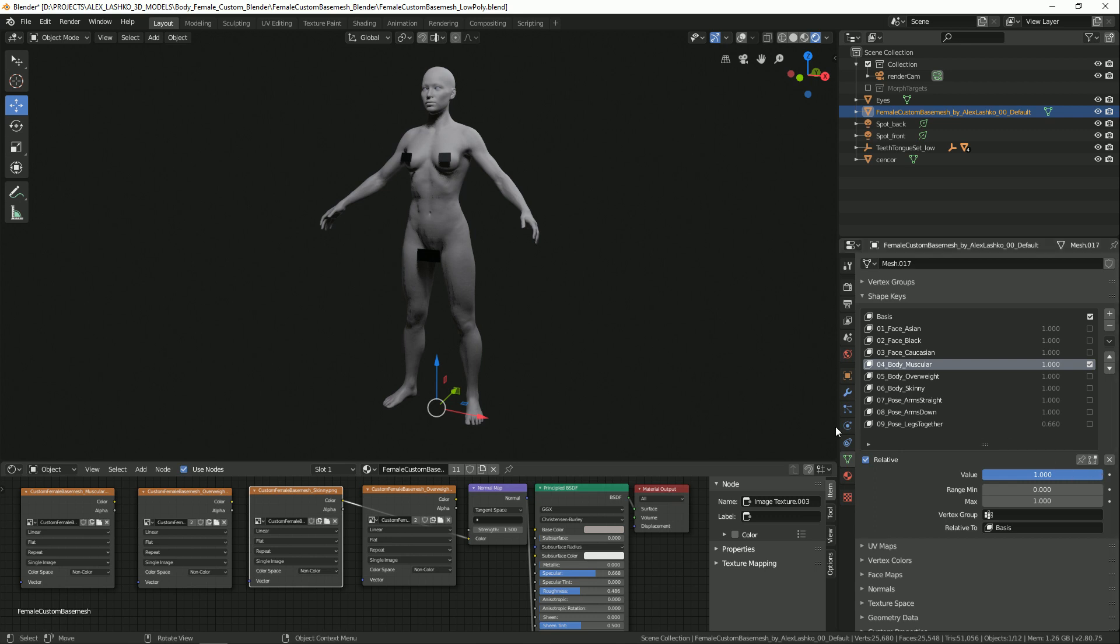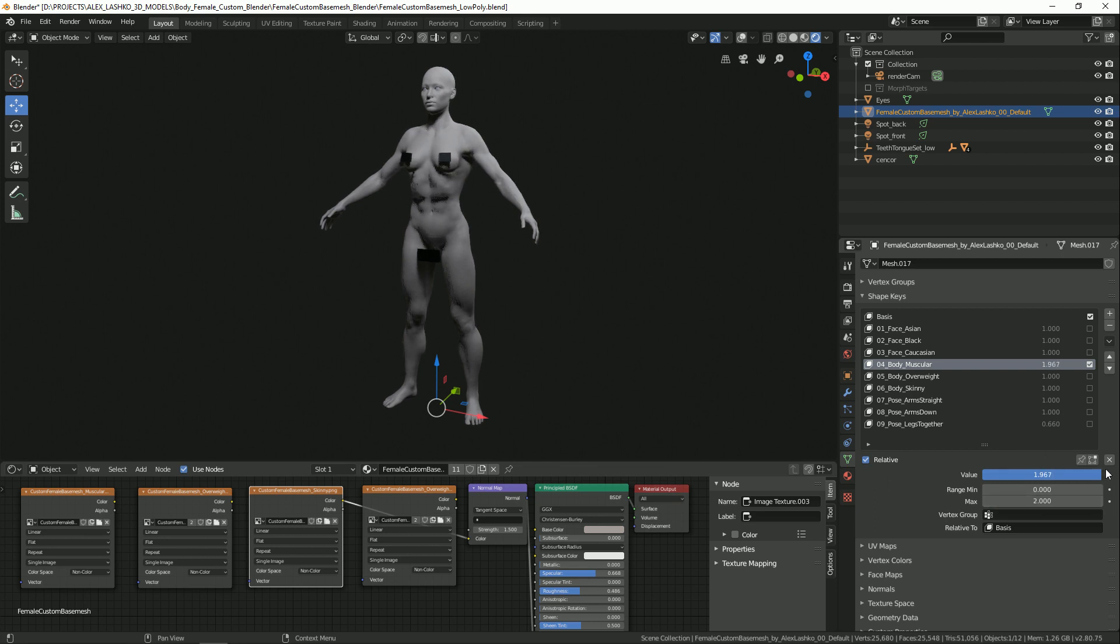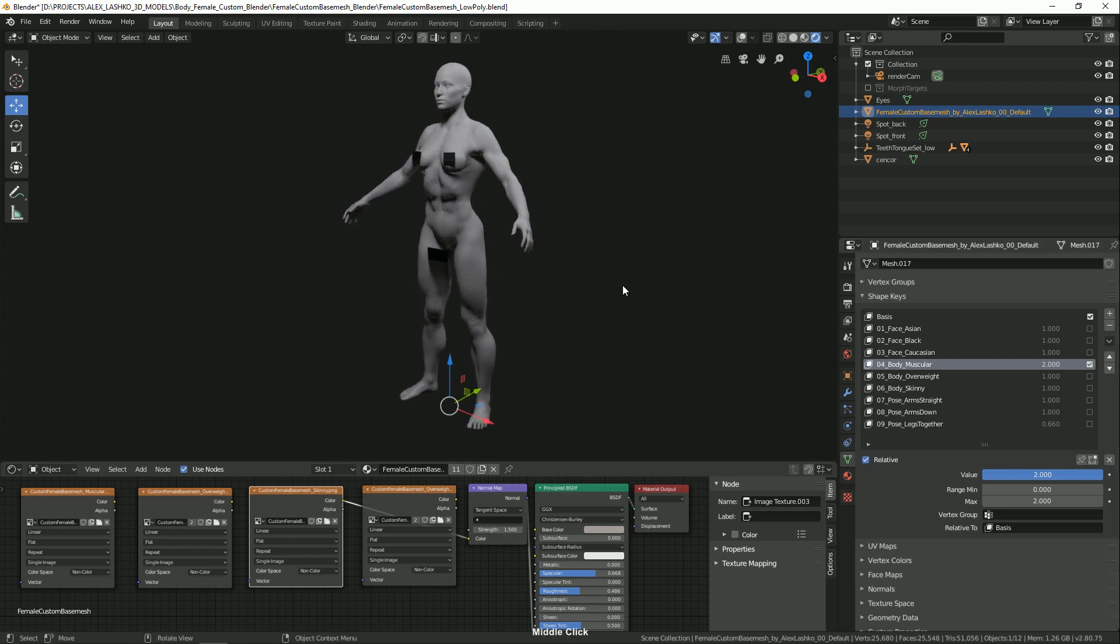To further exaggerate the look, you can also bump up this maximum value. By default, it's set to 1, but let's see what happens if we double it. We set it to 2 and then increase the value further. You see, now our model is way more exaggerated.